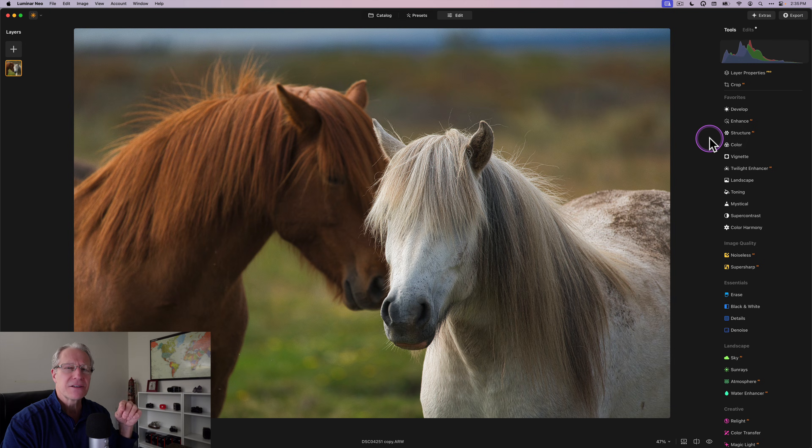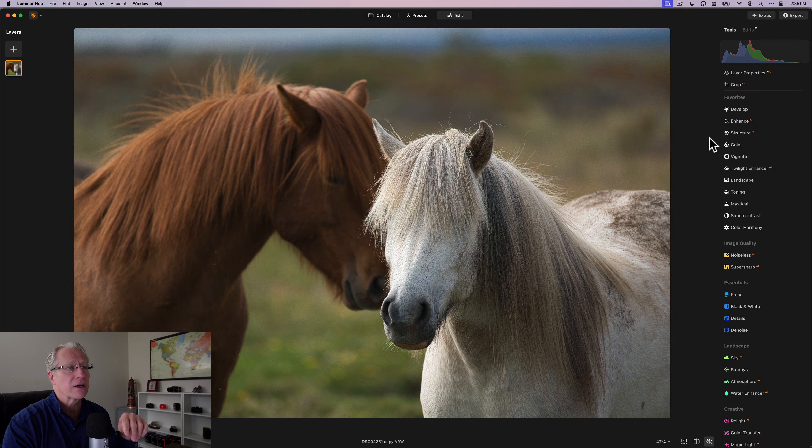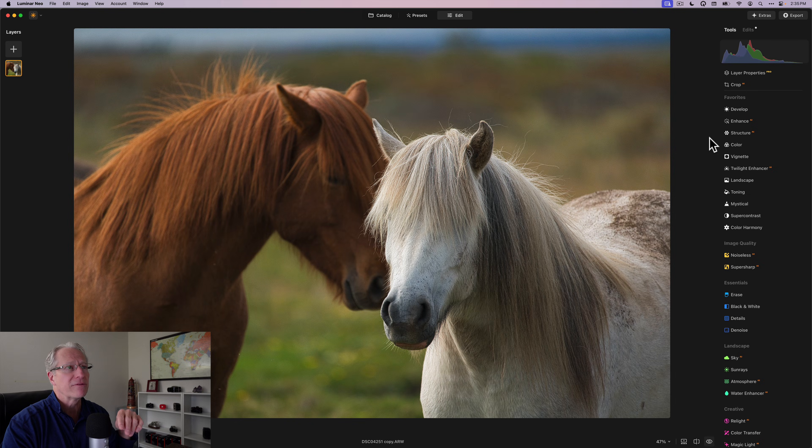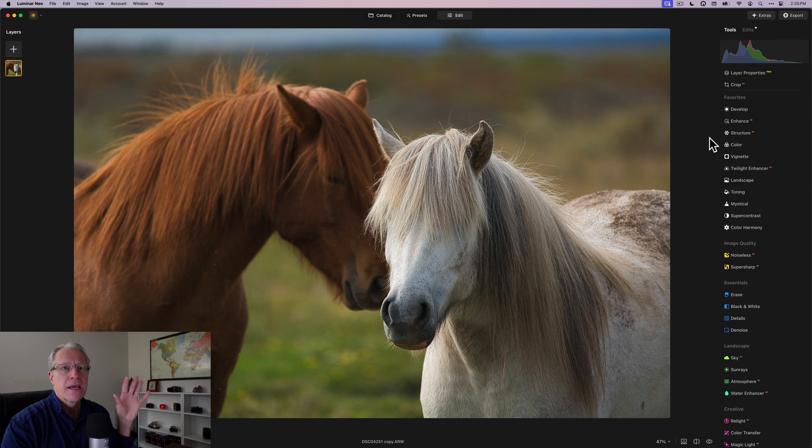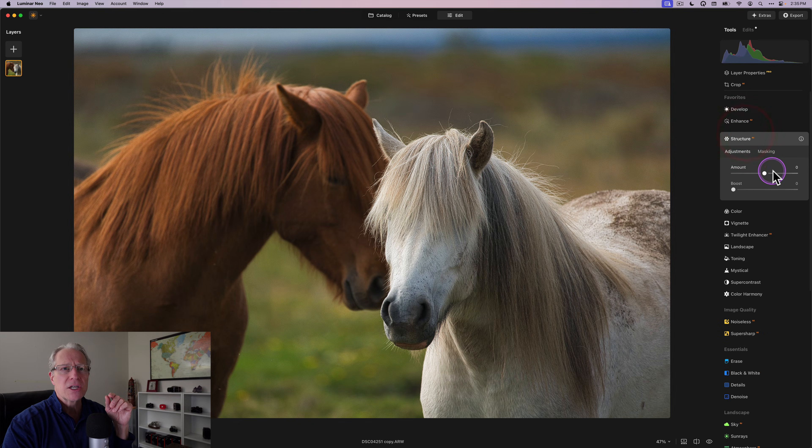Now if I add structure to the whole photo, I started getting a little bit of grain in the background and this guy's nicely out of focus, I think, because I'm really focused on this rockstar looking horse in Iceland, but I don't really like the structure there. And again, this is where masking comes in.